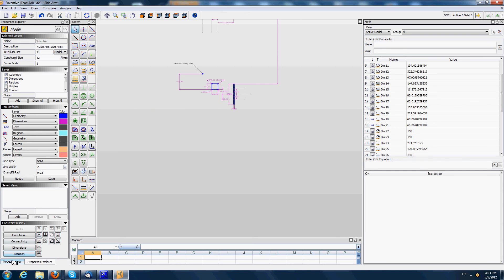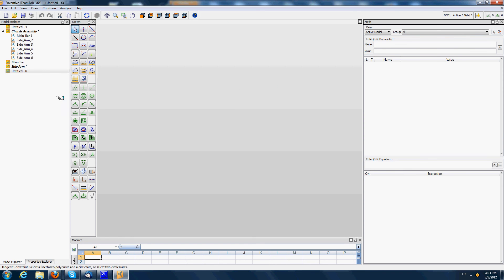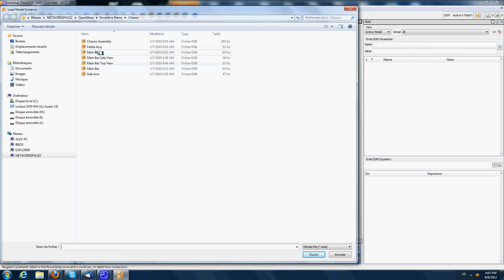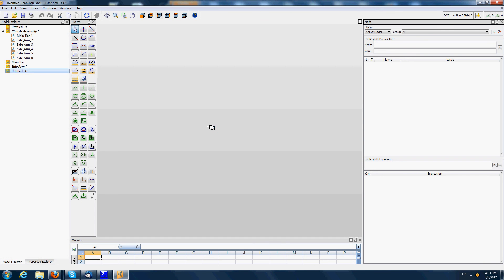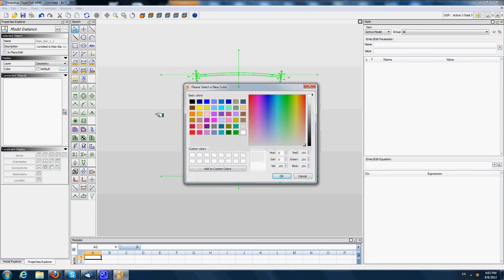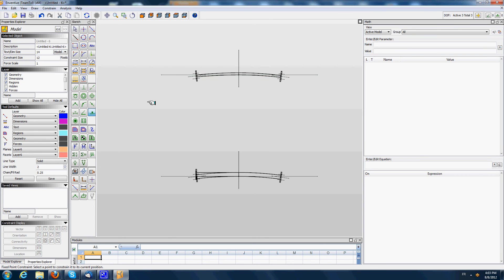Before we present the finished model, I will introduce how the model was built. I'm loading here first the main bar — main bar 1 — which is the representation of the main shaft. I'm going to change its color to black, and then I'm going to fix this axis in orientation and position.